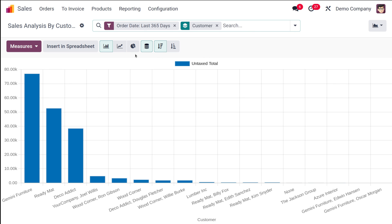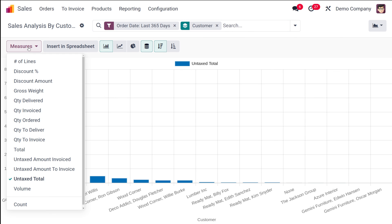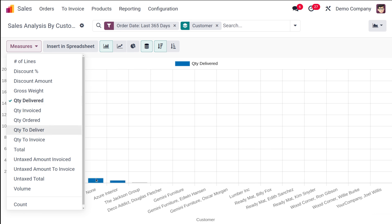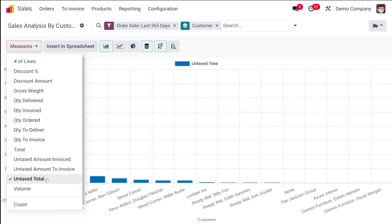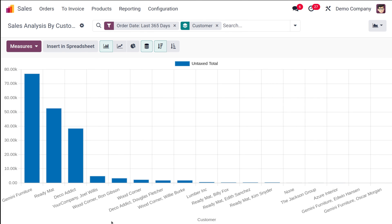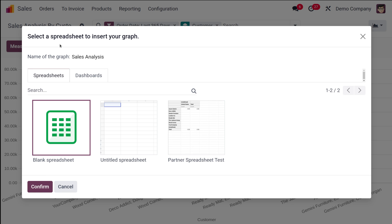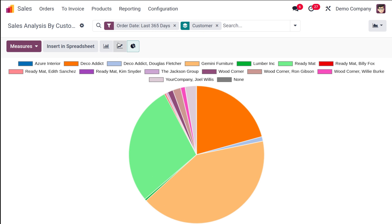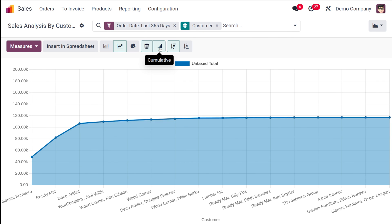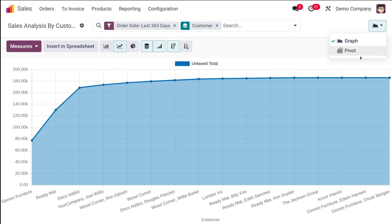Finally, we have the Customers sub-menu, which is the sales analysis by customer. You can see different customers with the untaxed total for each. You can change the measure to Quantity Delivered per customer, Quantity to Invoice, or any other measure. You can insert the chart into a spreadsheet, and you have the line chart, pie chart, cumulative view, ascending/descending, and a pivot view available.